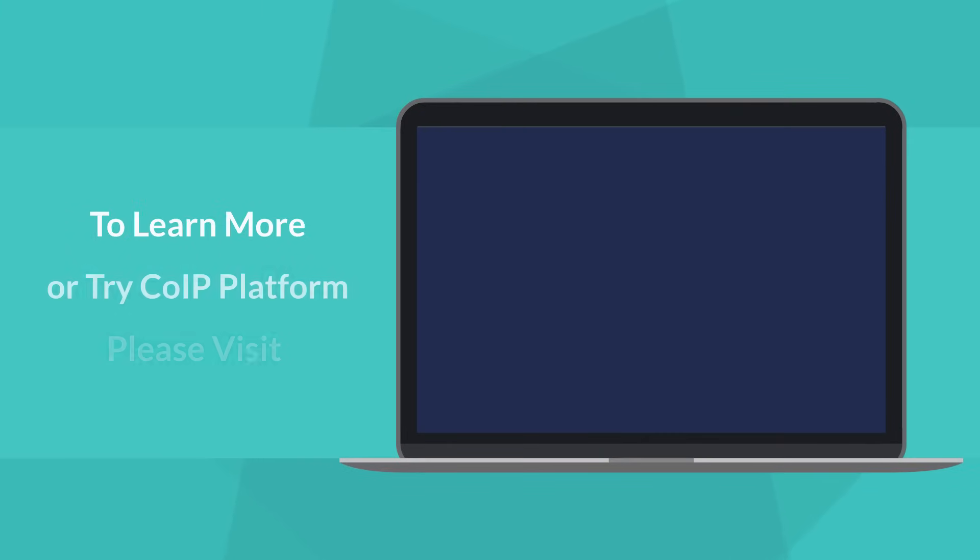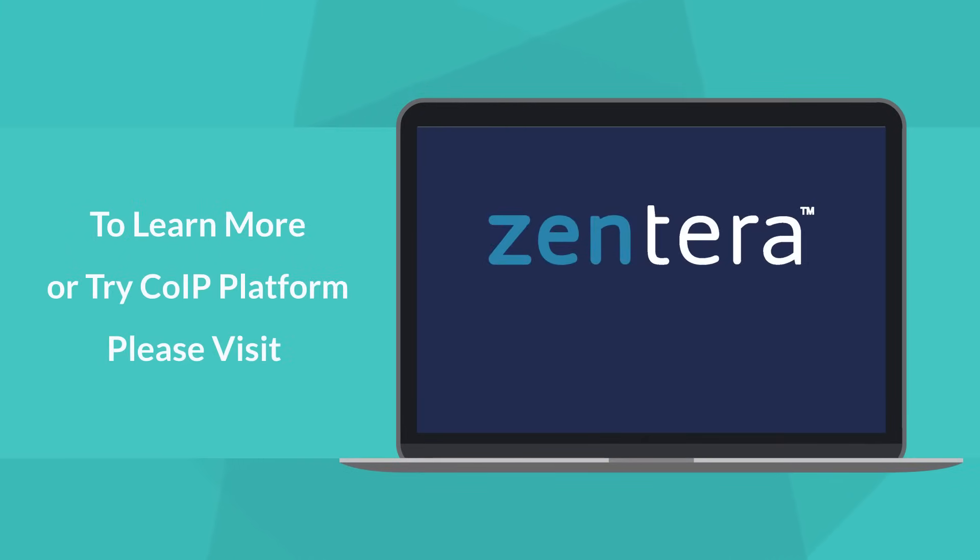To learn more about Xantara or try our solutions for yourself, please visit us at Xantara.net.